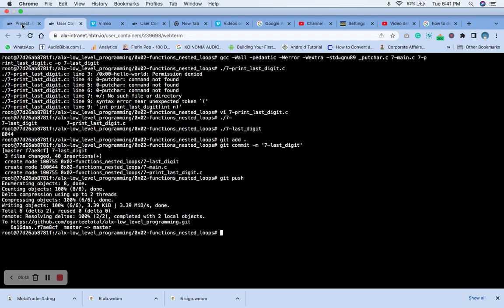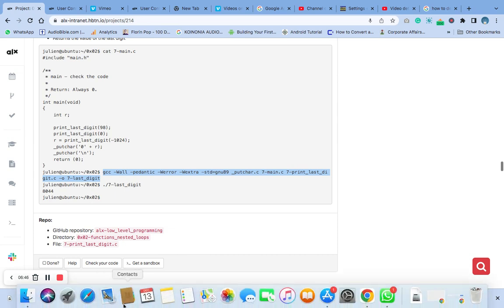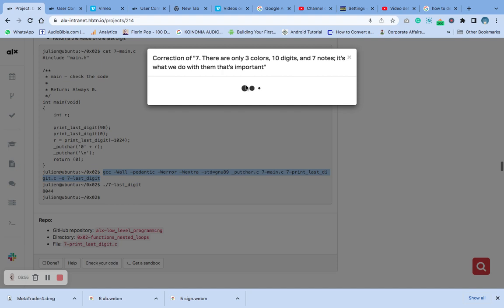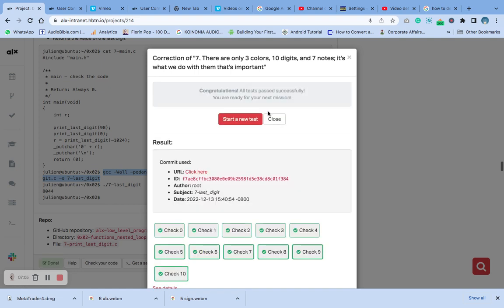Okay, let's go and check our output. This is our code. Please ensure that you subscribe to my channel for more of this content — put on the notification bell. Thank you.